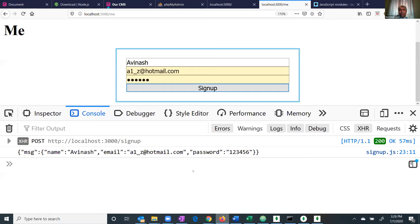Got it? Any questions? The next step would be to put this data into MongoDB, to create the form schema and insert it. This I will do tomorrow. Today I am going to check your homework. Okay, so let's stop here.